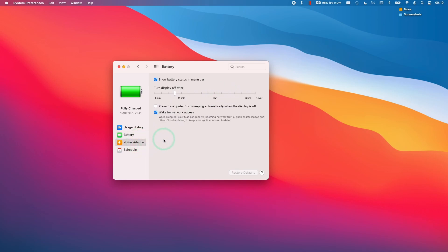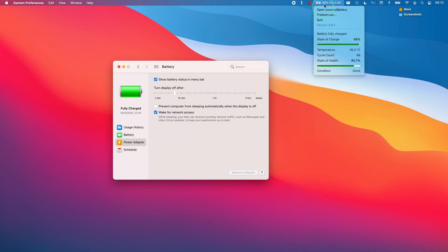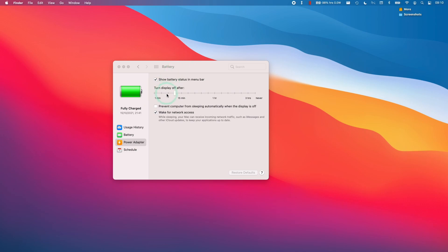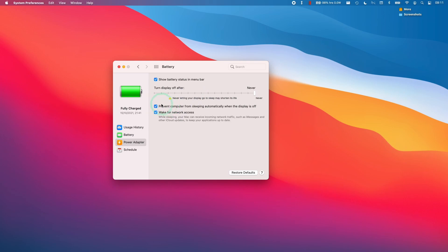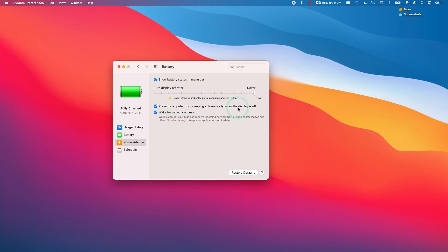This option here is for when your computer is being charged. I'm charging my computer at the moment and this is set to have the display turn off after 10 minutes. I'm going to turn this to Never. I'm also going to prevent the computer from sleeping when the display is turned off.